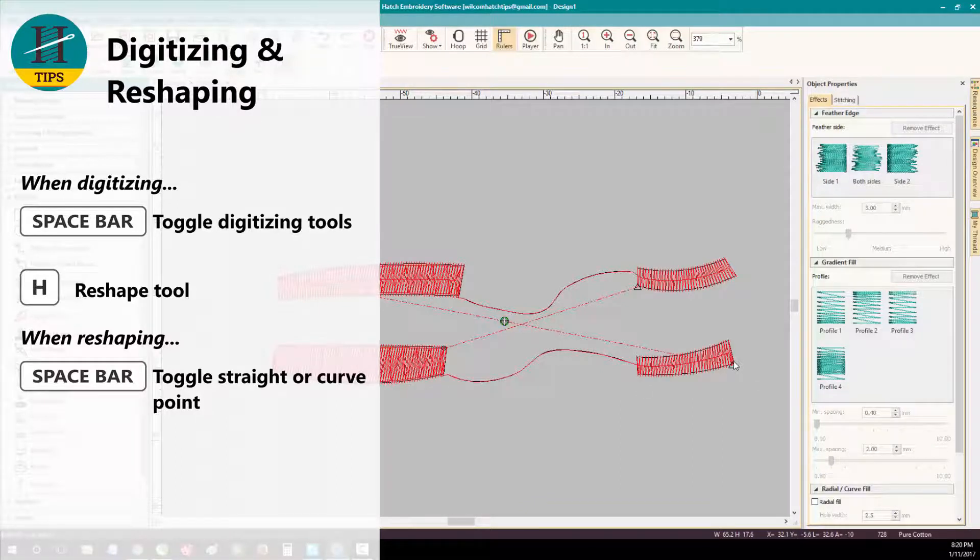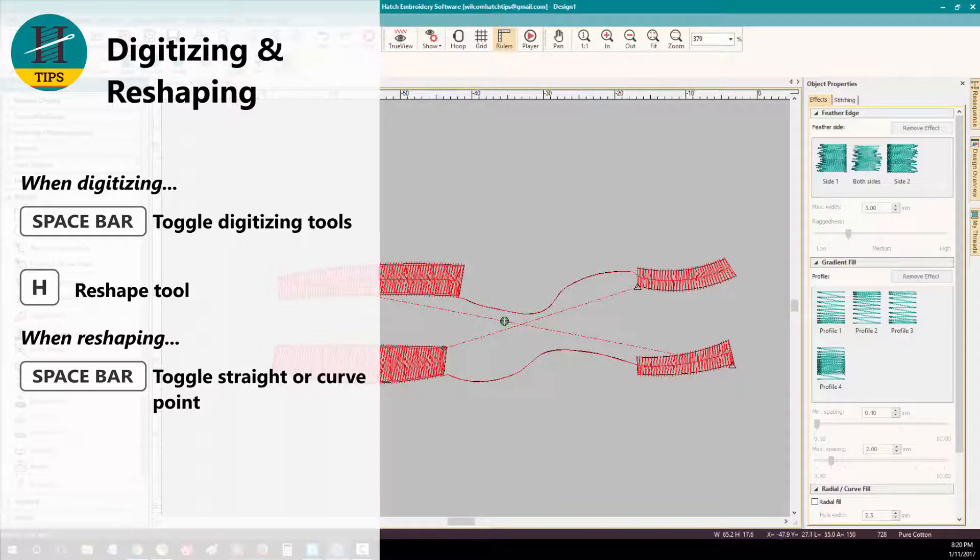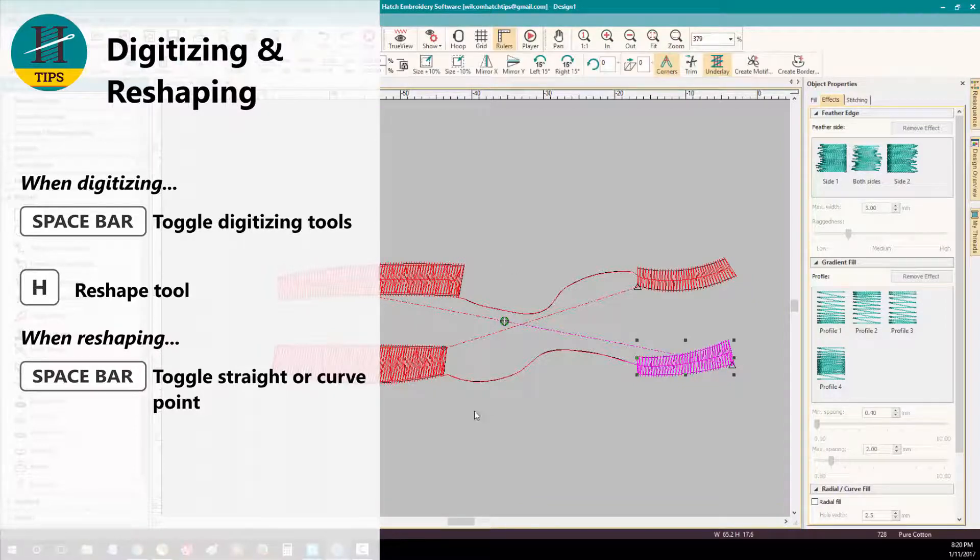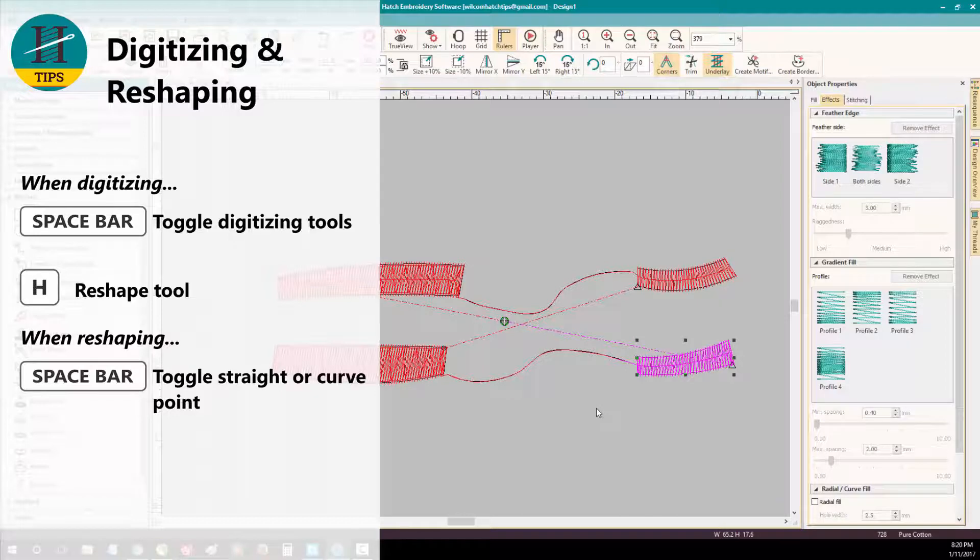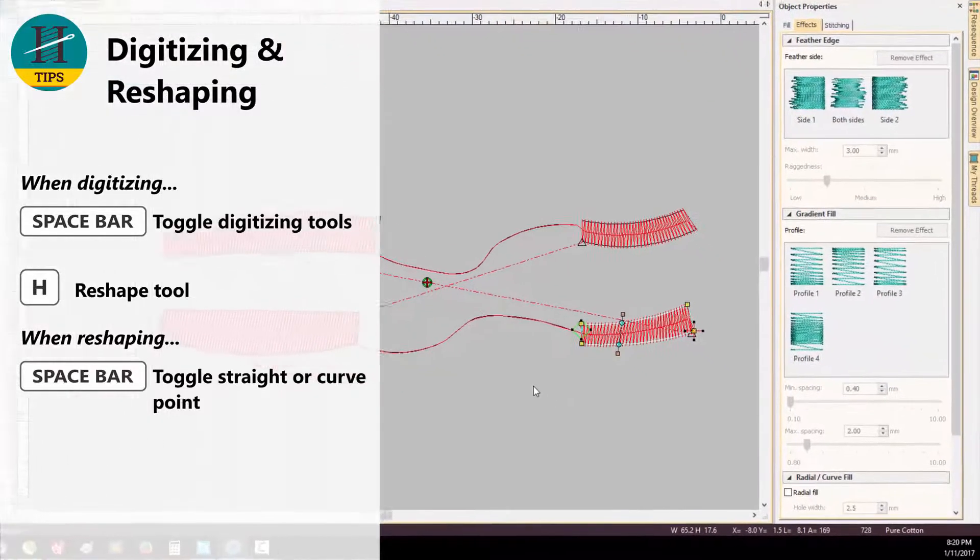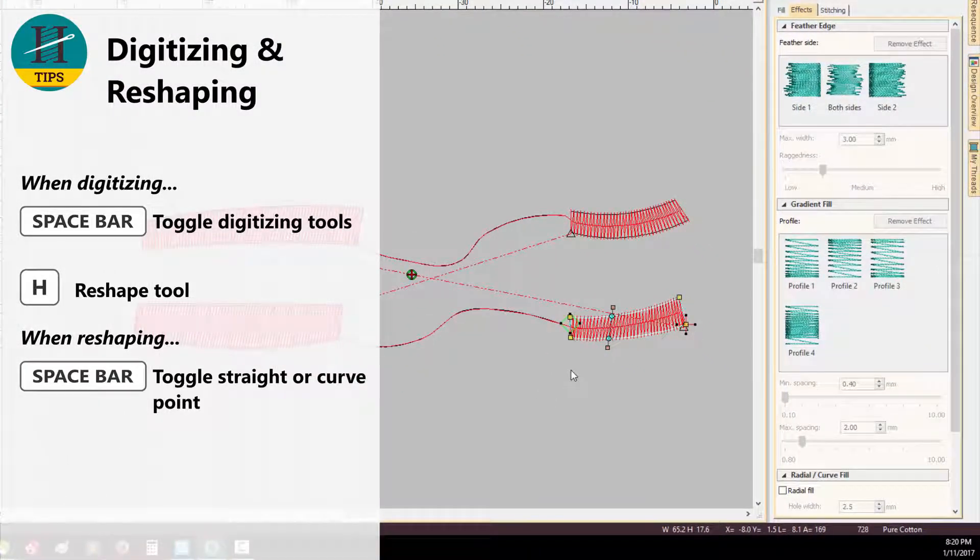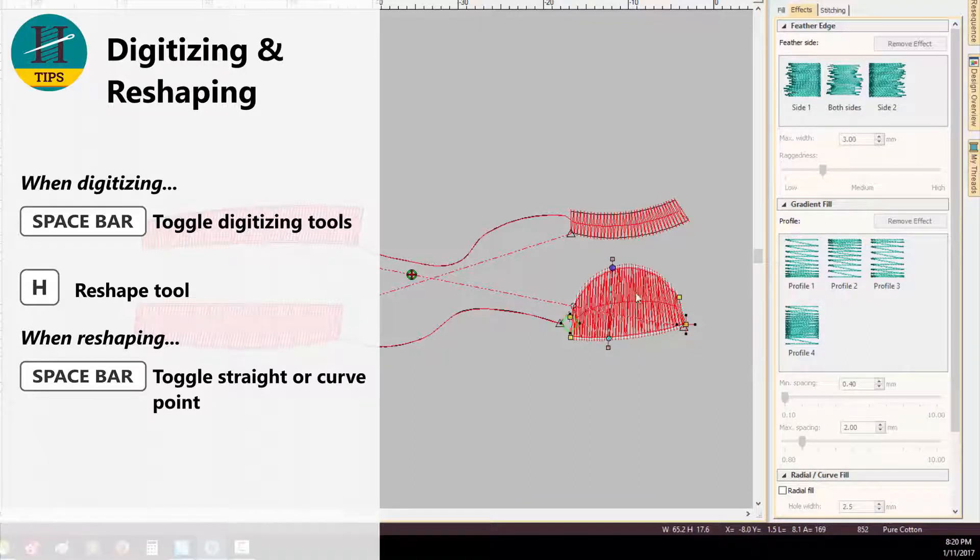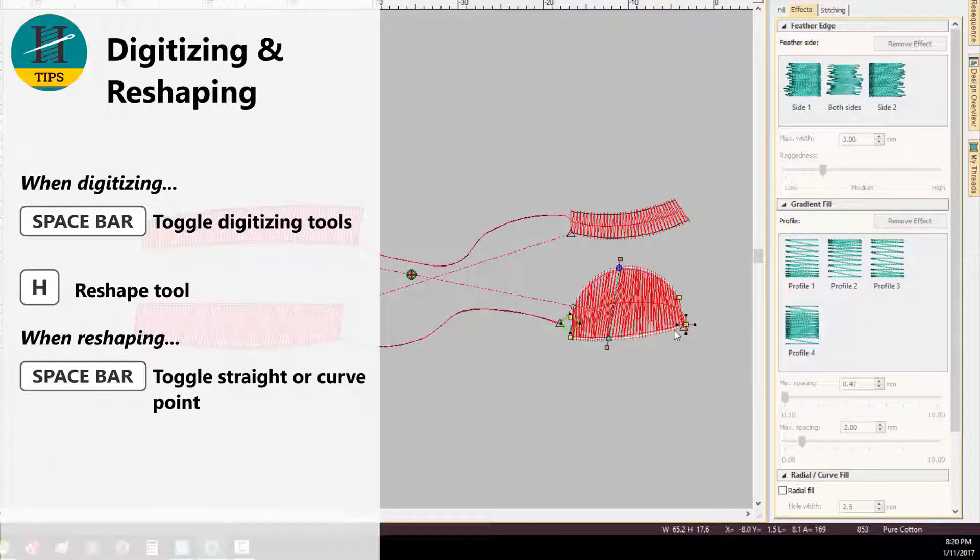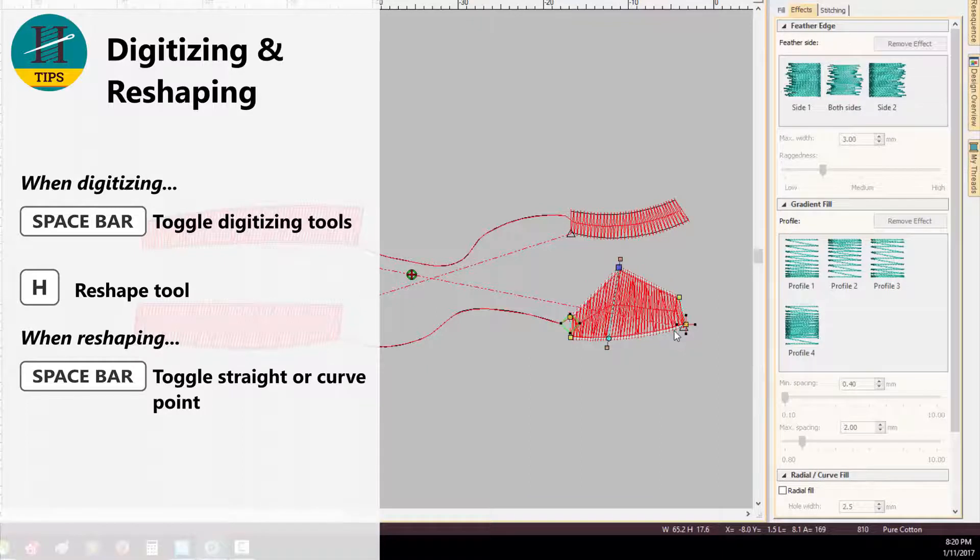To reshape an object, you can select that object and simply press H on your keyboard. Once you're in reshape mode, you can toggle the nodes from a curved node to a straight node by pressing the space bar on your keyboard.